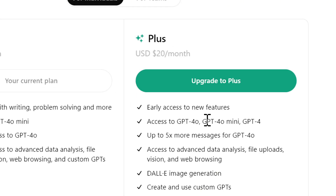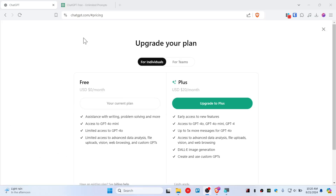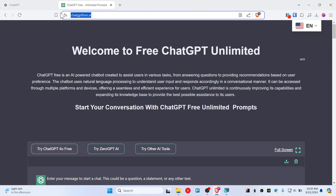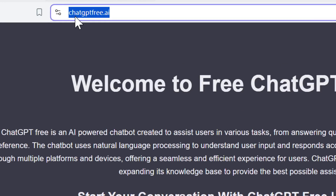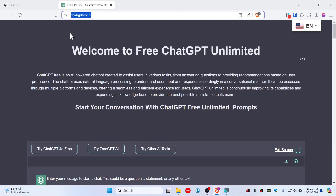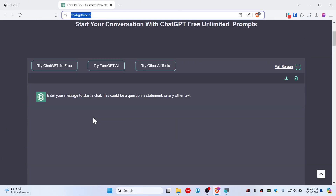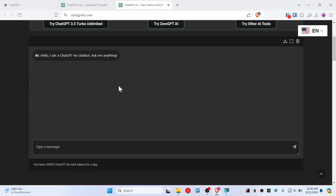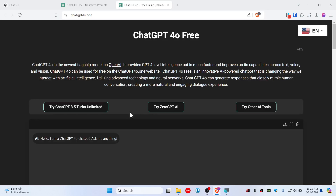Now you can go to this website called chatgptfree.ai, and you can simply hit 'Try GPT-4o for free.' And there you go — now you can have unlimited access to ChatGPT 4o for free.